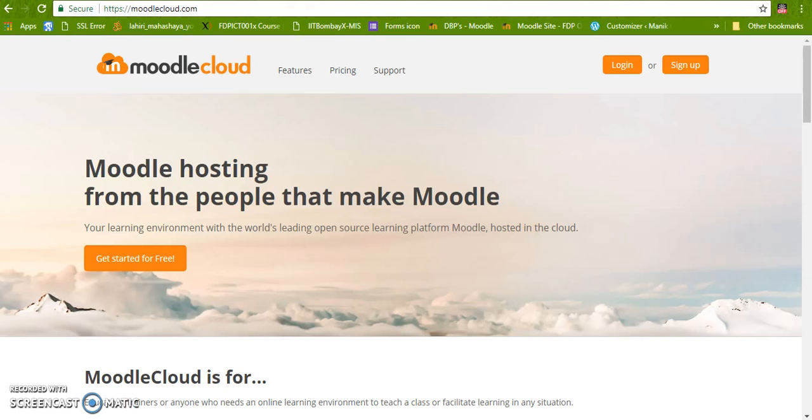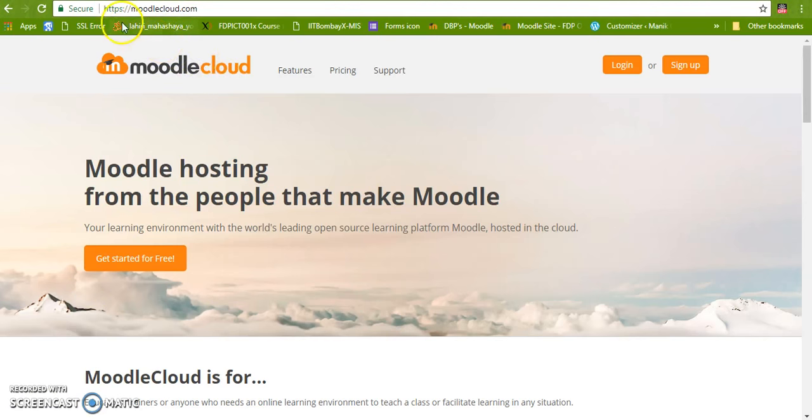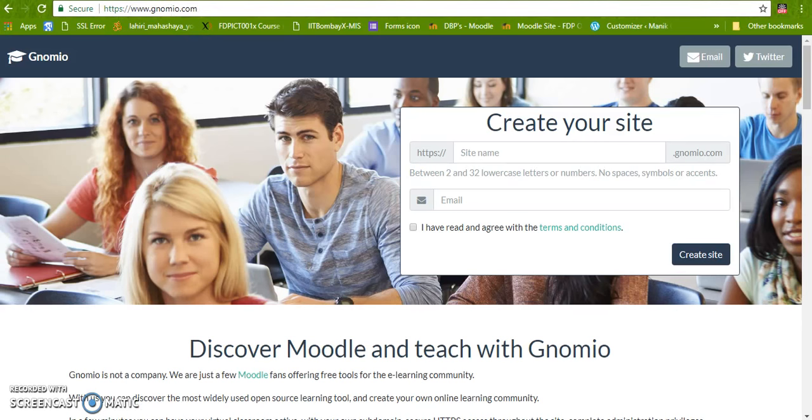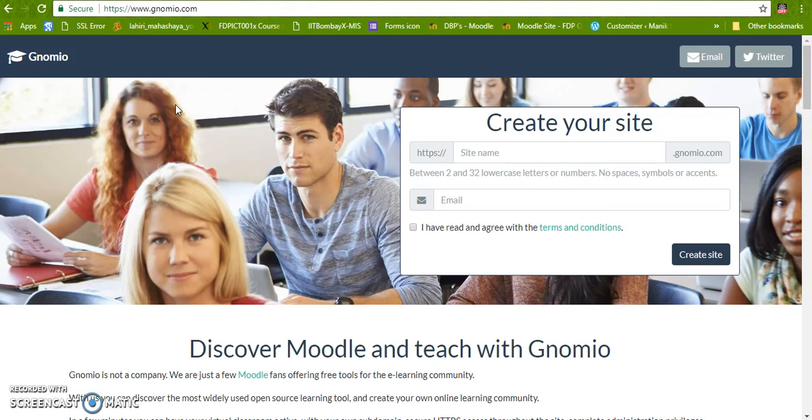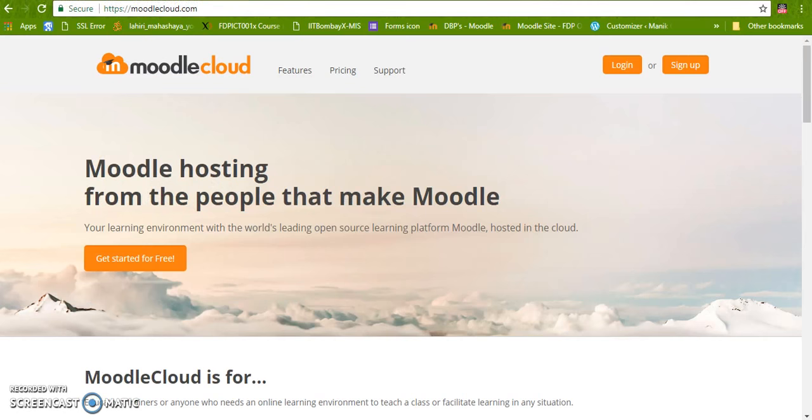One of the sites here you can see is MoodleCloud. Another site is Denomeo. So there are several sites available which can be used to host your Moodle for free. In this video I am going to discuss how to create a free Moodle in MoodleCloud.